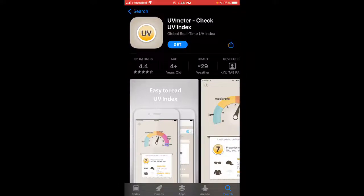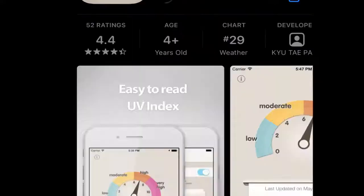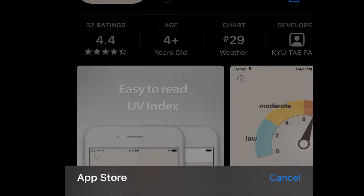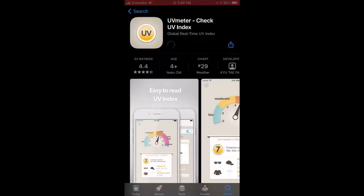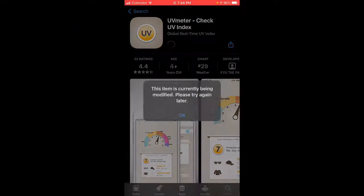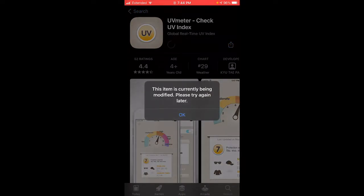Hey guys, quick video. So if you get this error right here — you go to download an app, it looks pretty cool, you try to download it, and you get: 'This app is currently being modified, please try again later.'